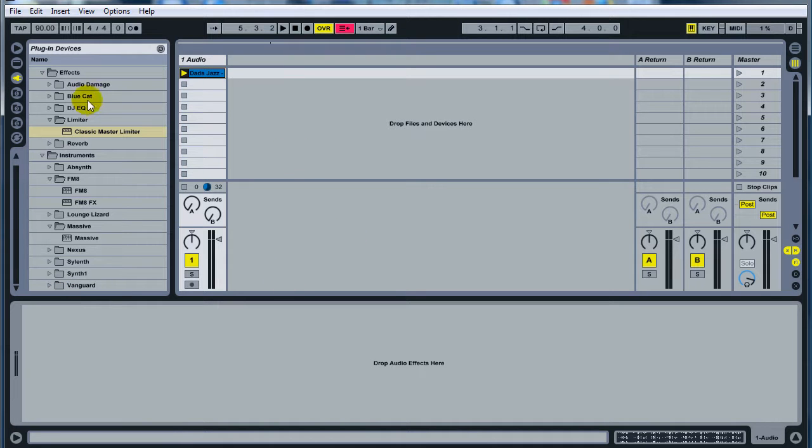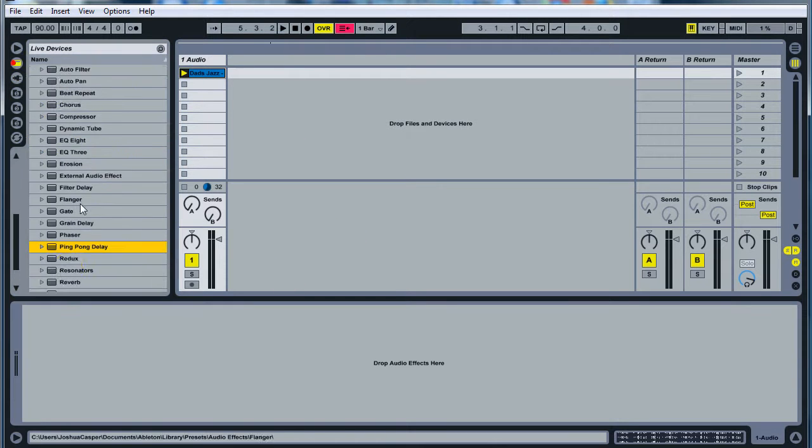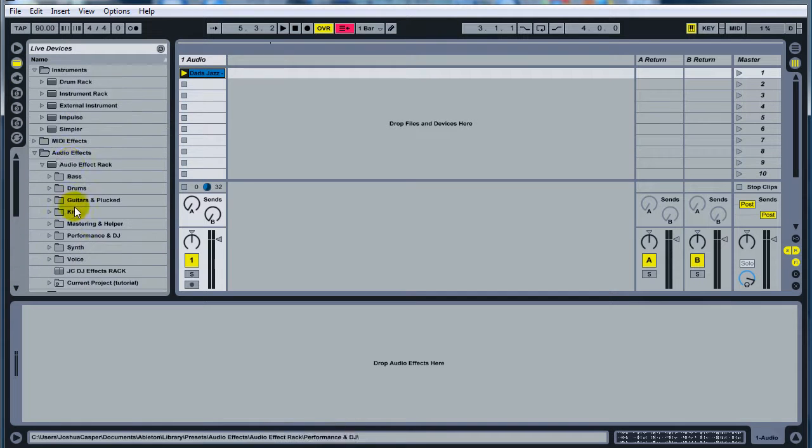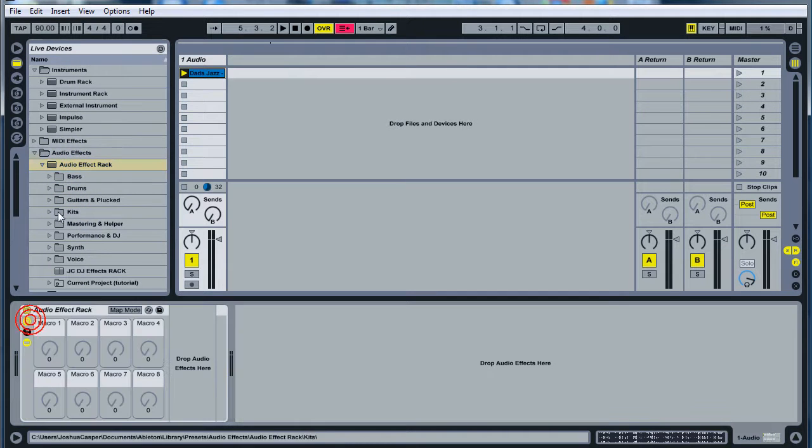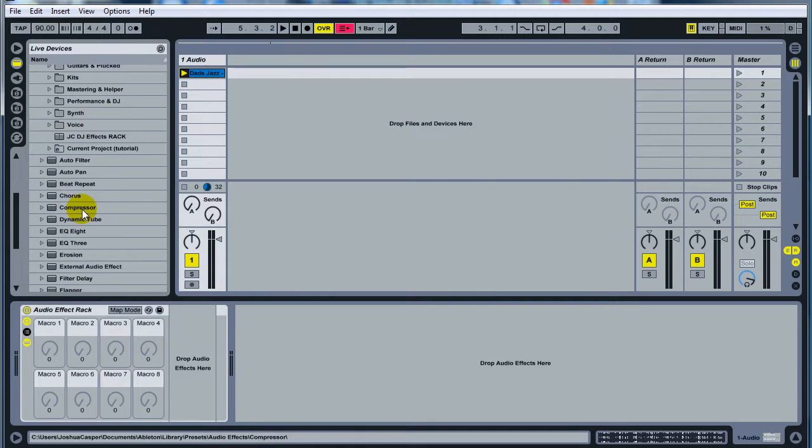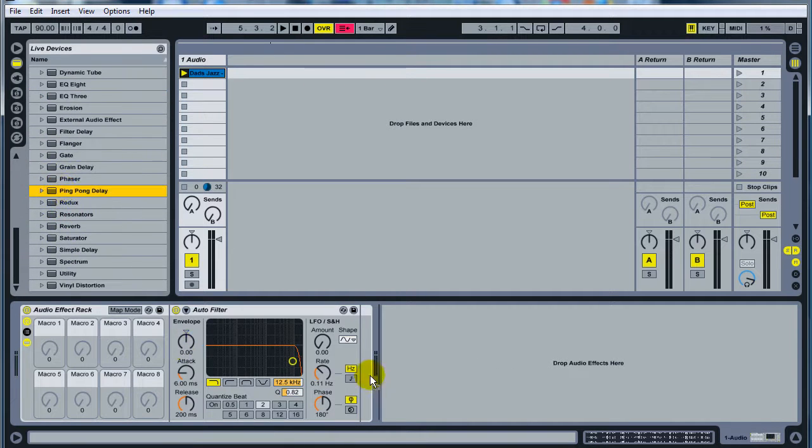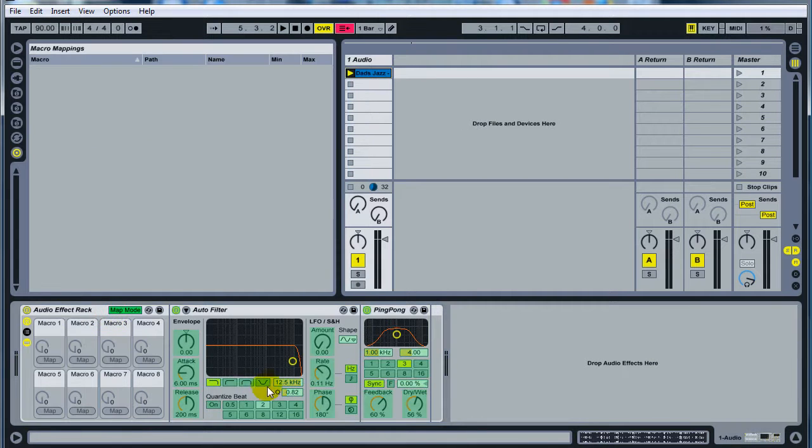Go ahead and delete all that. Go back into here, and go ahead and drop another audio effects rack on there. Expand your macro knobs. Come down here to an auto filter, drop that on there, and then another ping pong delay. You can also use simple delay if you like, it's really up to you.